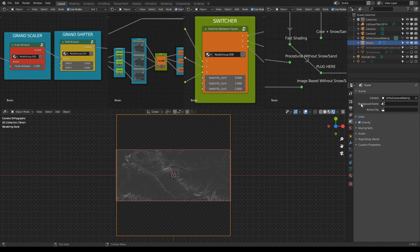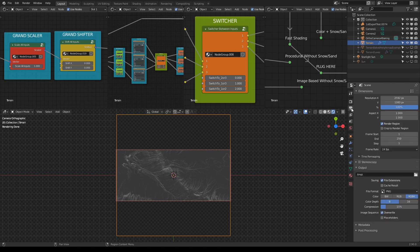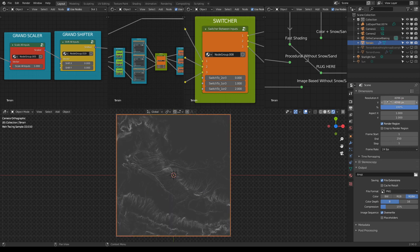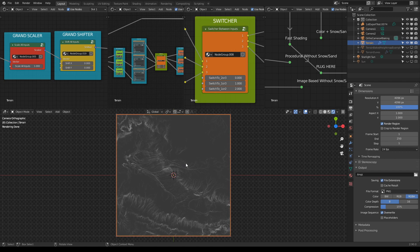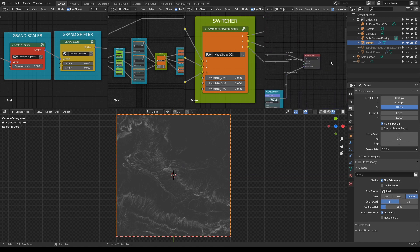So this is the terrain from the top. To bake the height map, what you need to do first is go here to the Dimensions and set it to, for example, I don't know, something like this. It really depends on what size of the map you need. And this is it.